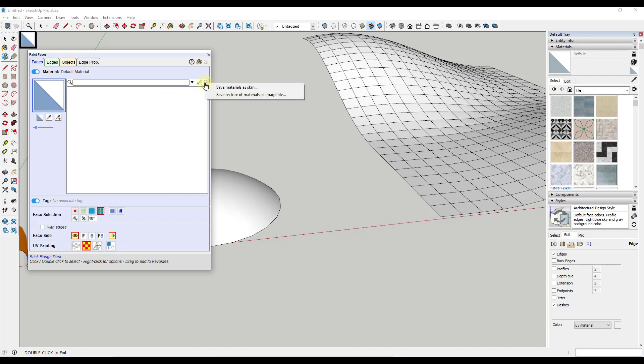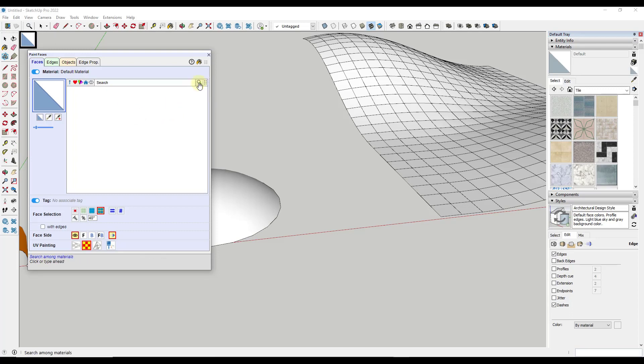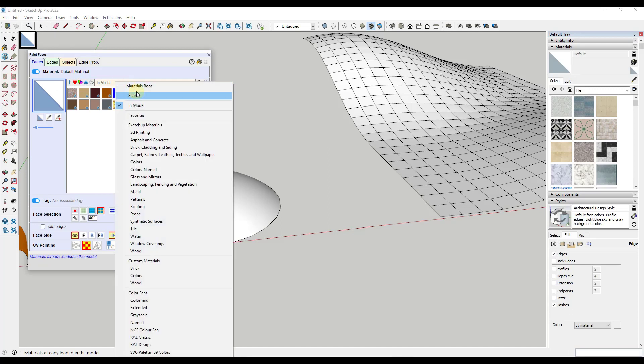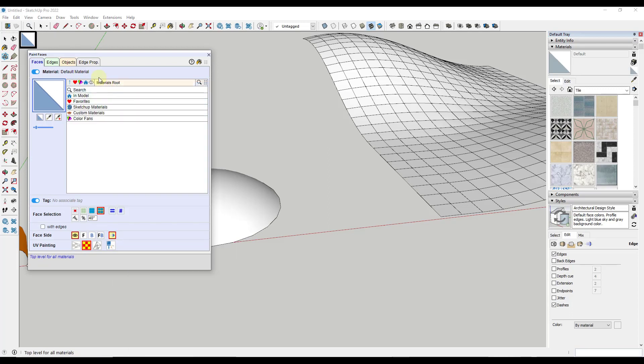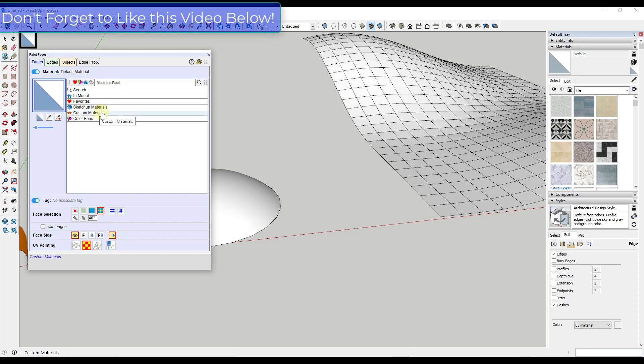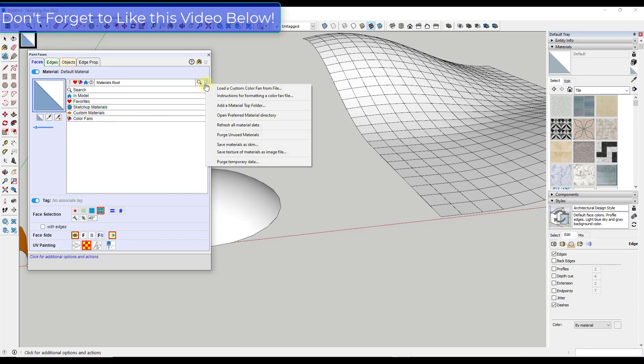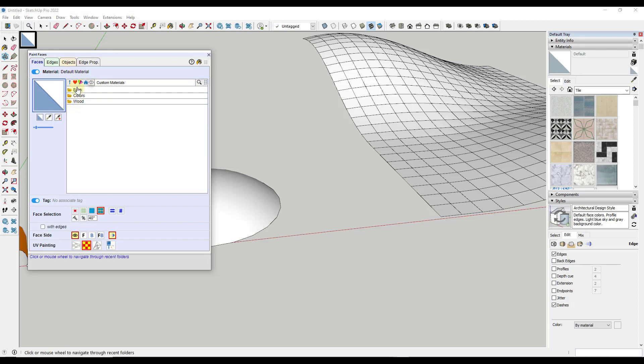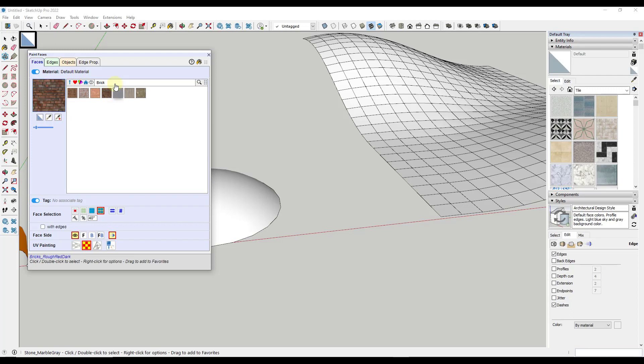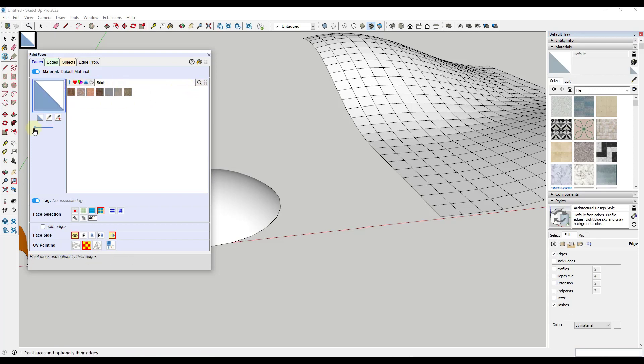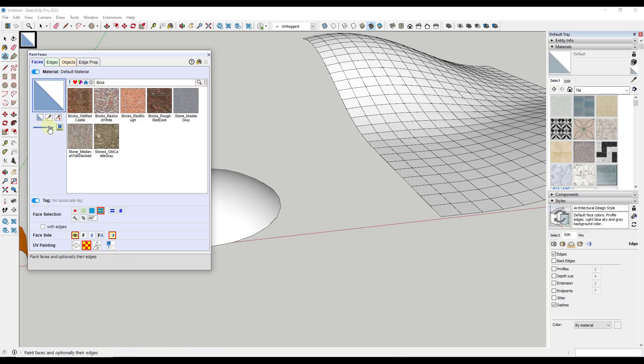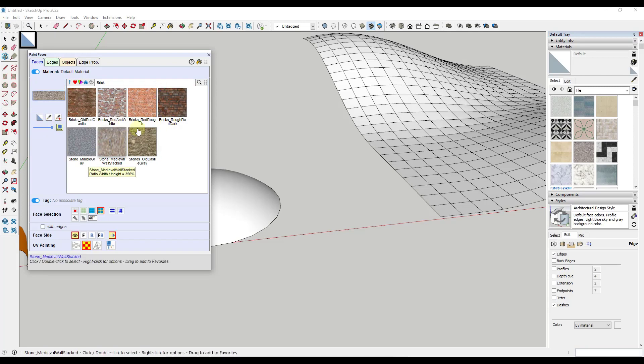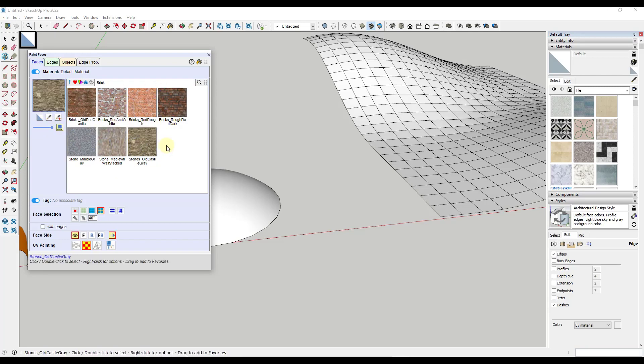One thing to note is if you do want to add a custom material in here, what you want to do is just click. So I'm going to go back to my materials route, but say you wanted to add a custom materials folder, like I have a custom external folder. You can click on this button right here, click on the option for add a material top folder and add that additional folder in here. Then you're going to be able to see whatever's in that folder. You can also adjust the size of these thumbnails by clicking and dragging this right here.